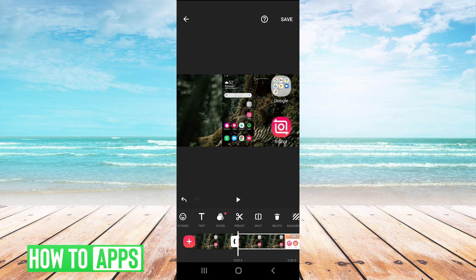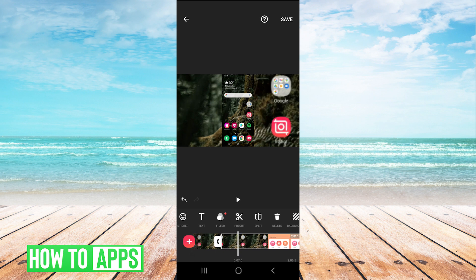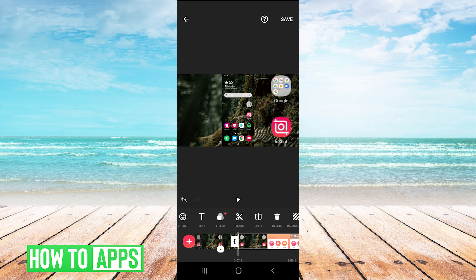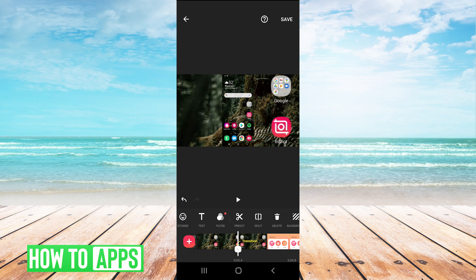So you could, for example, if I just wanted to cut out this small part in the middle, I would split and then split. And I would select it and then hit the delete button, and that would just delete that middle part.